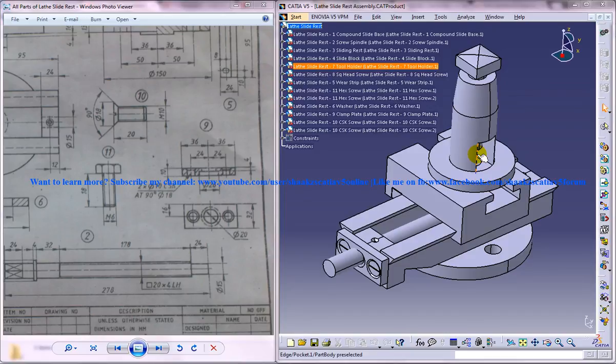Hi friends, this is Mohammed Shaqeel here. In this tutorial series I'll be showing you how you can design a lathe slide rest in CATIA V5.